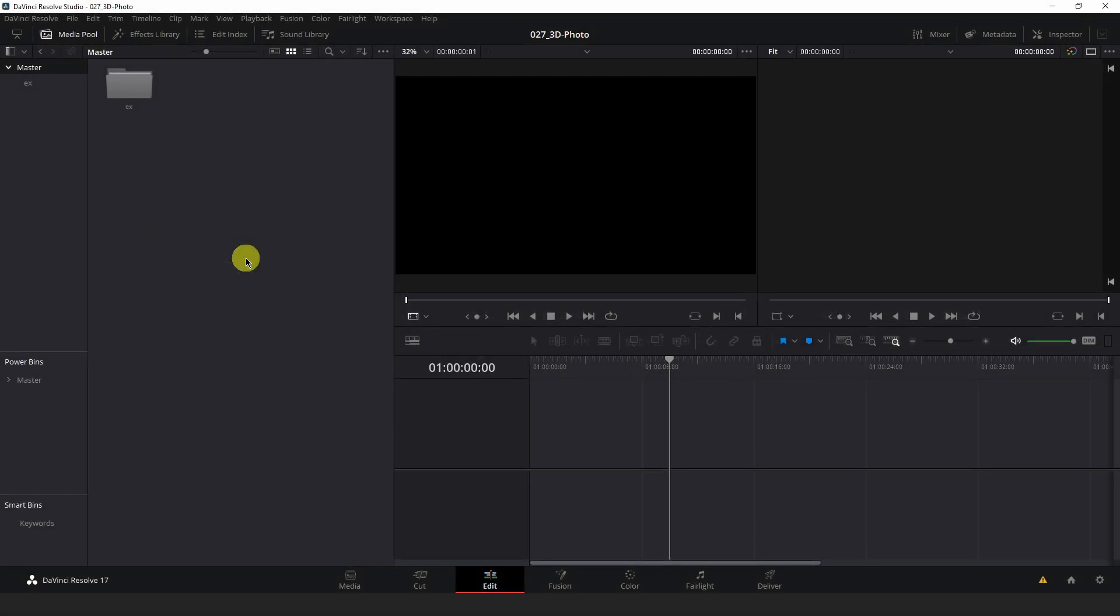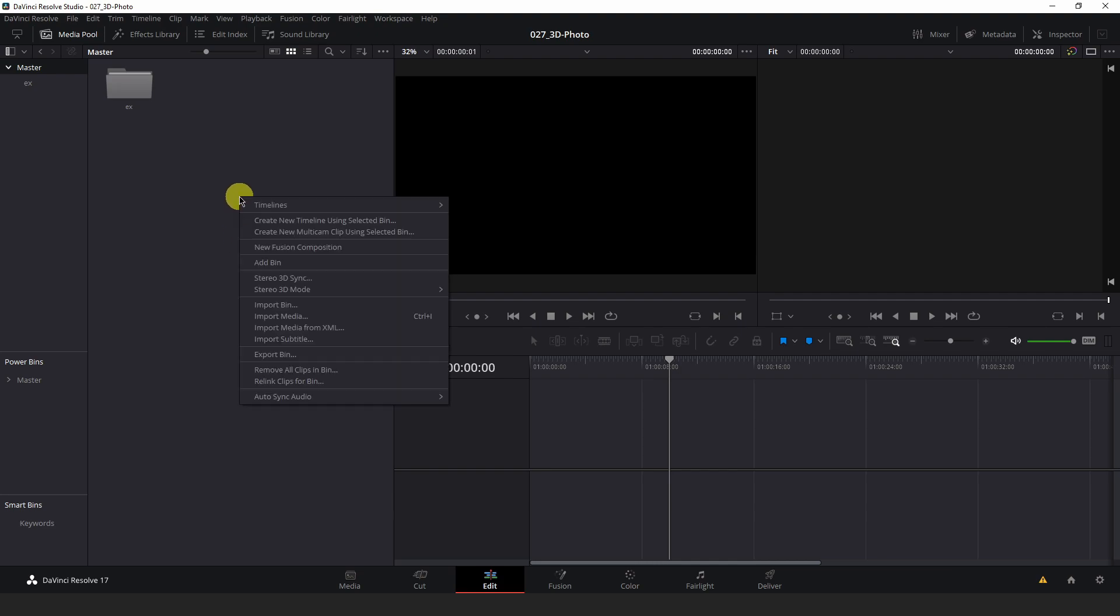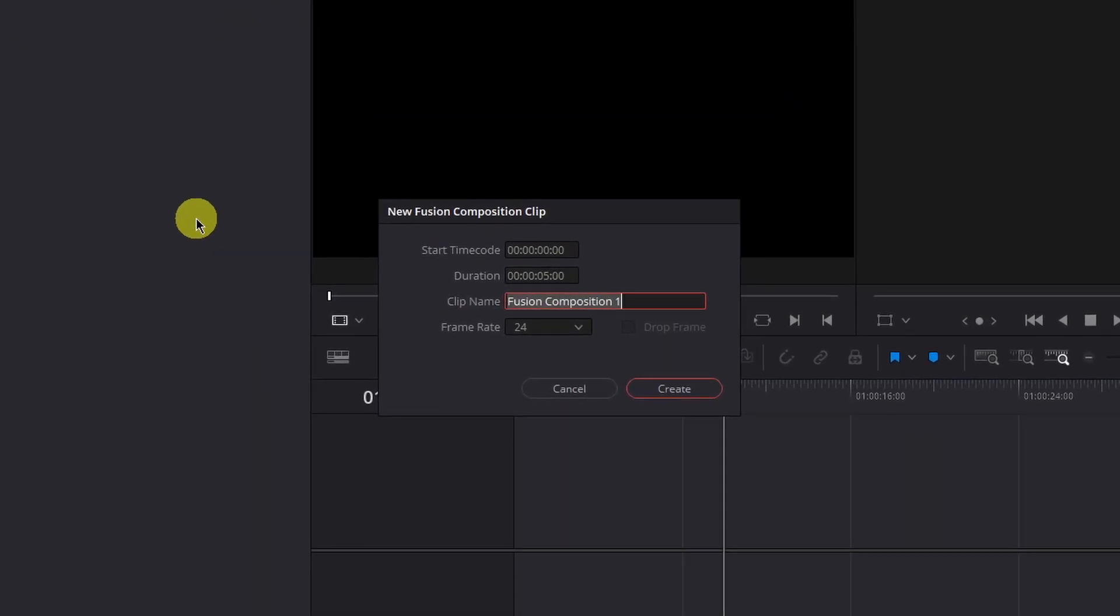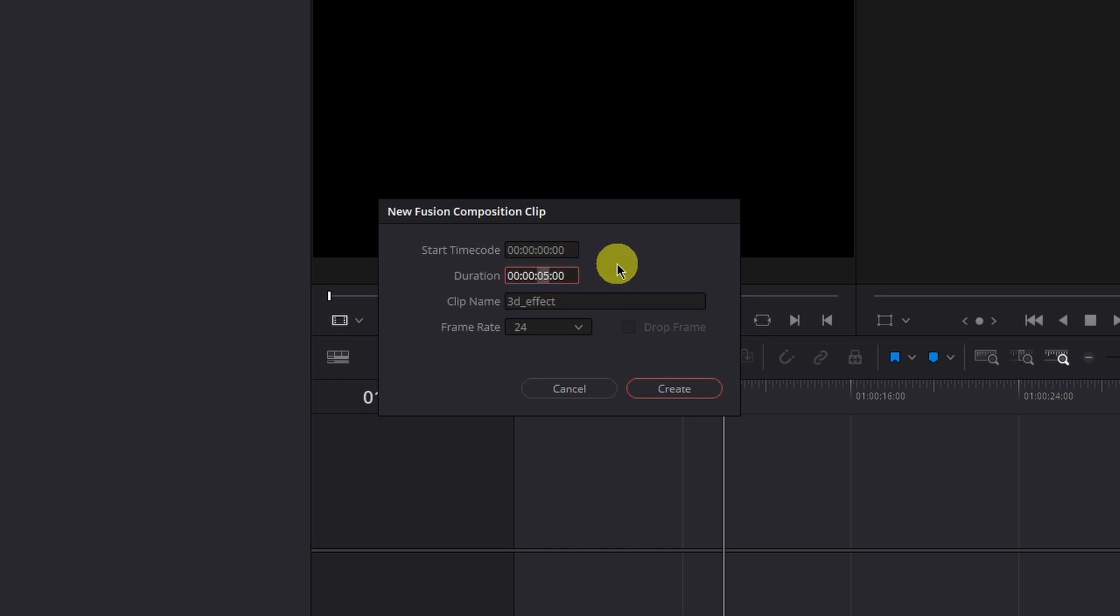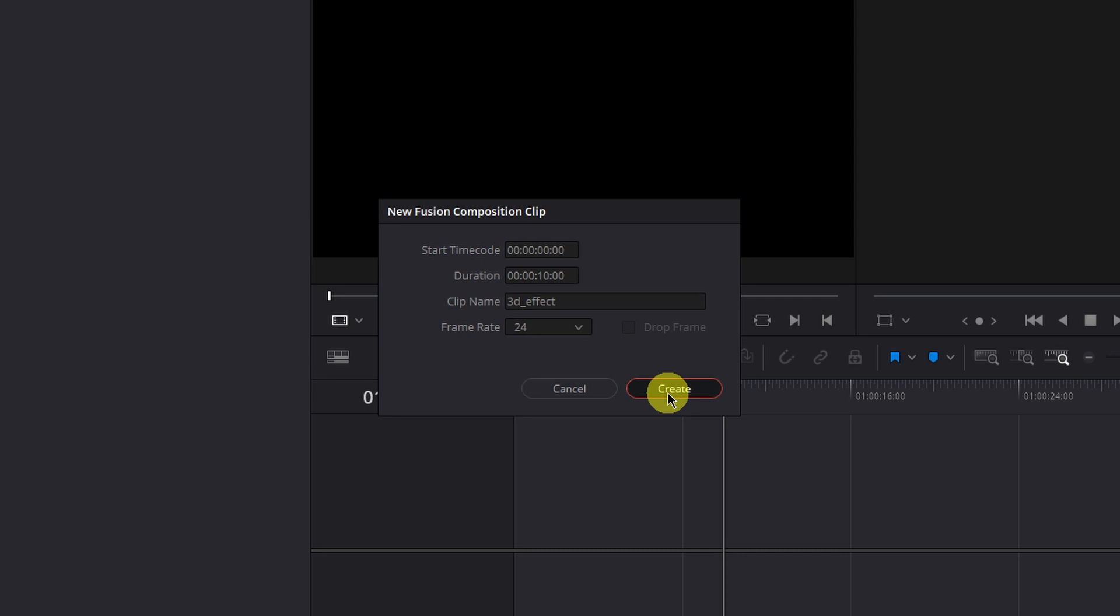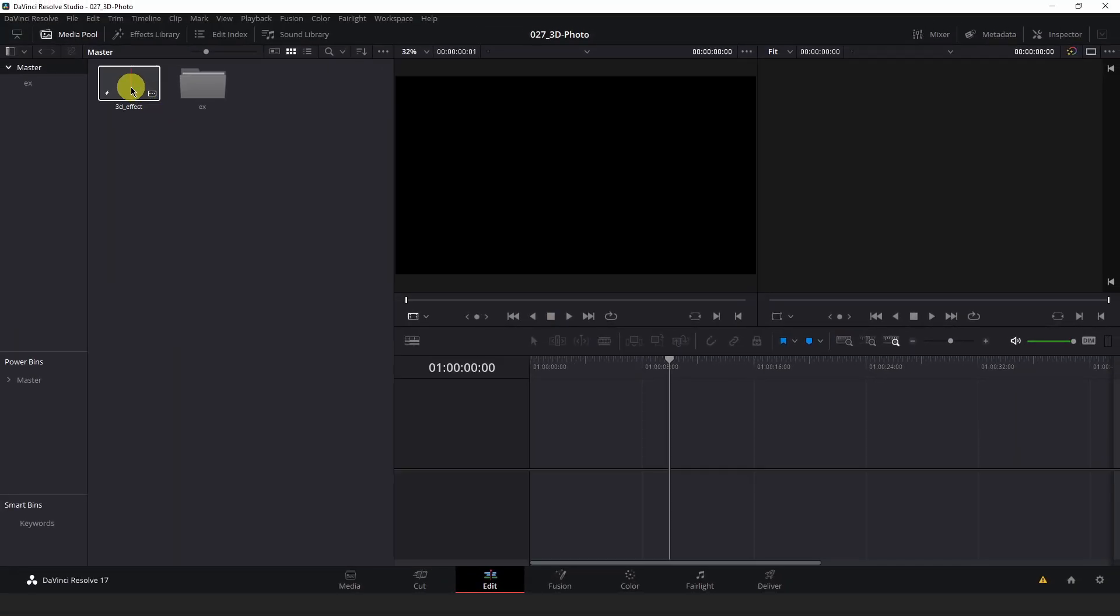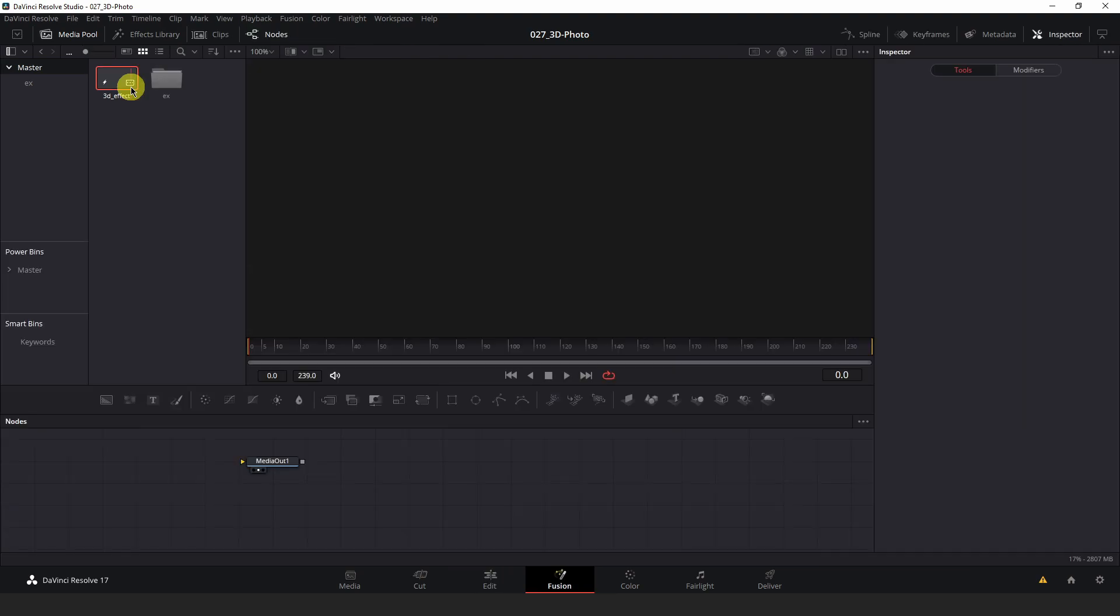I'm on the edit page in Resolve where I'm ready to create this 3D effect. The first thing you'll need to do is create a new fusion composition. Right click the media pool on the left of Resolve here and hit new fusion composition from the drop-down menu. Here you can name the composition whatever you like. I'm going to name mine 3D effects and set the duration to about 10 seconds. You can match the frame rate you're working with here. In my case, I'm working in 24 FPS, so I'm going to leave it at that. Hit create, then double click the fusion composition you just created in the media pool to open it in the fusion tab.